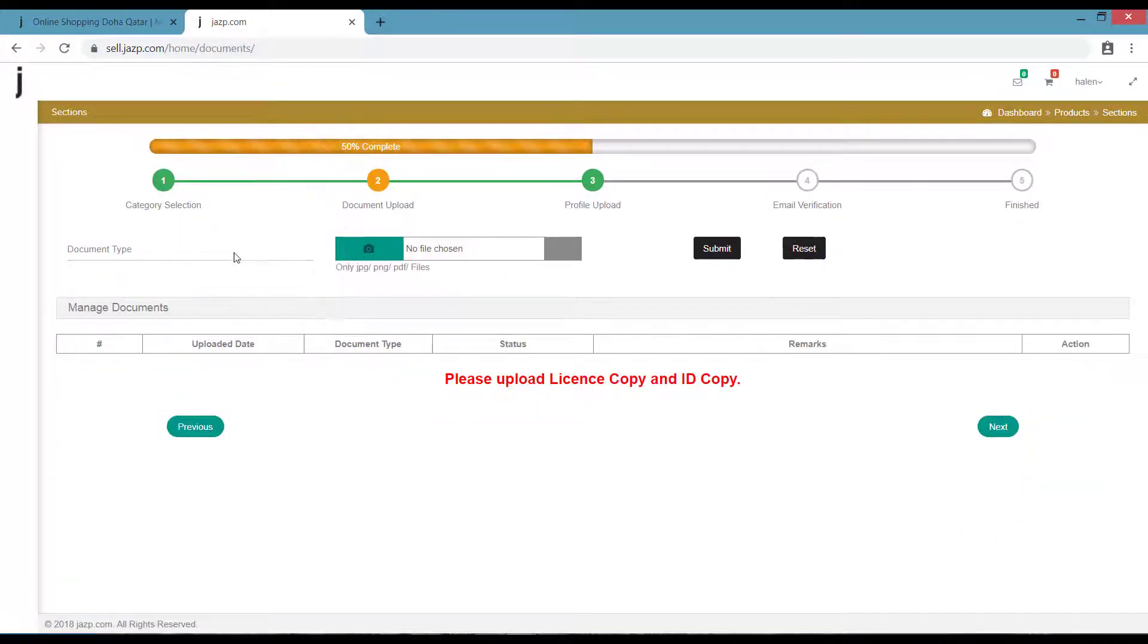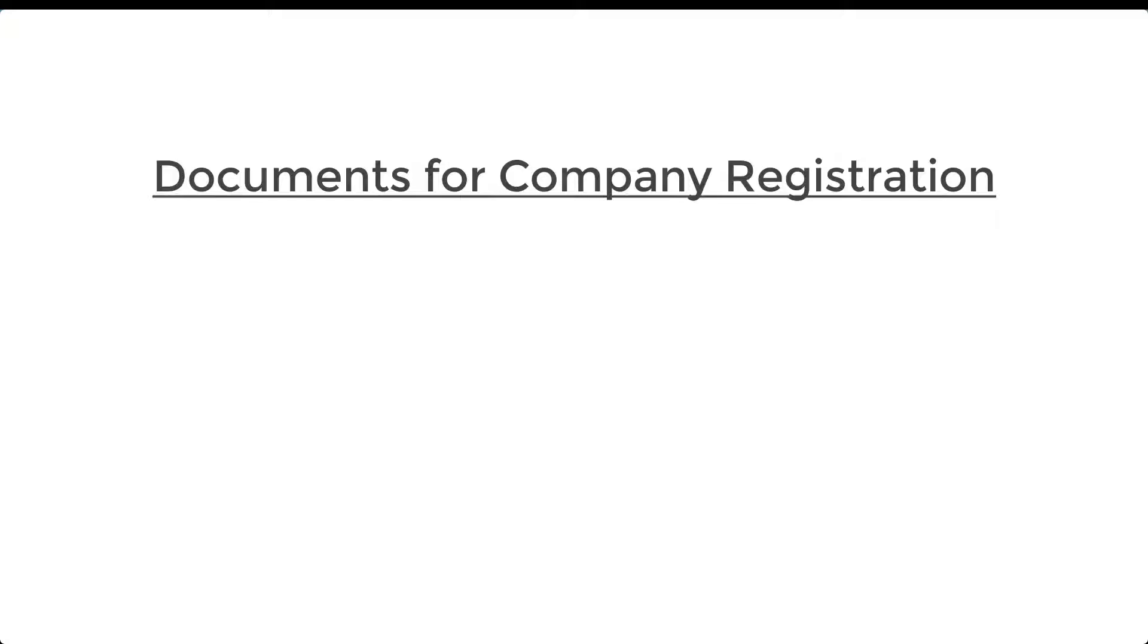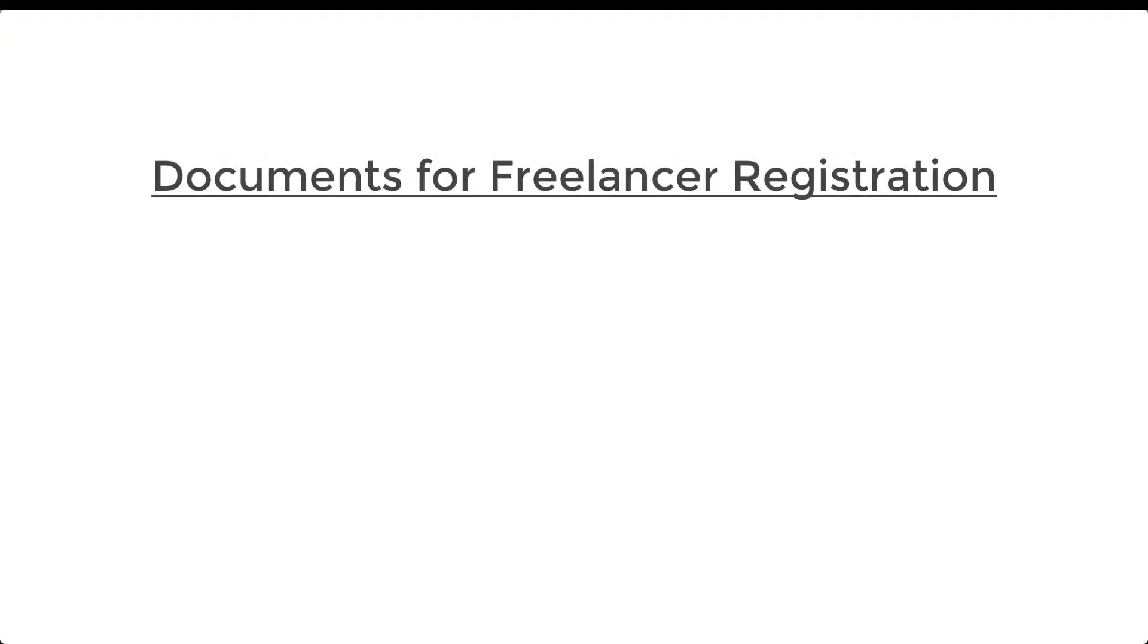Once you click on Next, you are taken to the Document Upload page. If you are registering as a company, the documents we need are your sponsor ID, your trading license, and if you are based out of Qatar, you need Computer Card as well. If you are registering yourself as a freelancer, then we need a copy of your passport and a copy of your ID card.